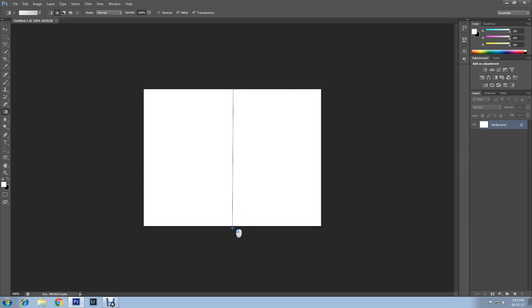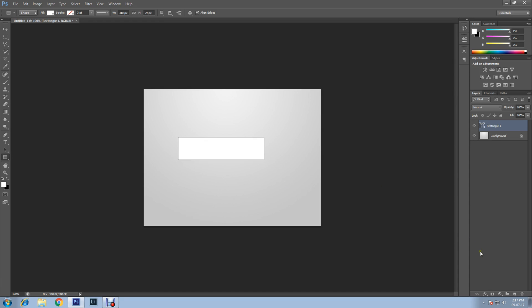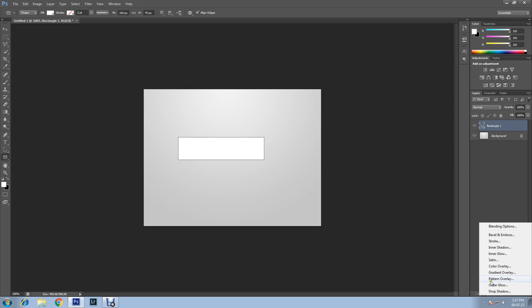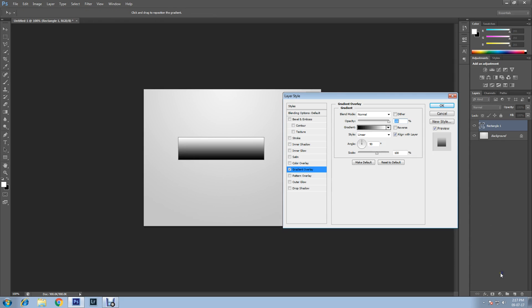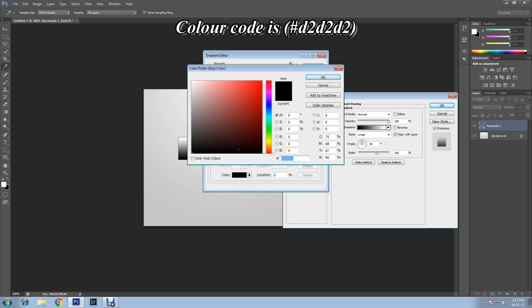Now select the Rectangle Tool and draw the shape. After that, apply Gradient Overlay — go to the bottom and click on the Effects icon, then select Gradient Overlay. Now click on Edit Gradient, select the correct color stop, click Color, and change the code — the code is D23.